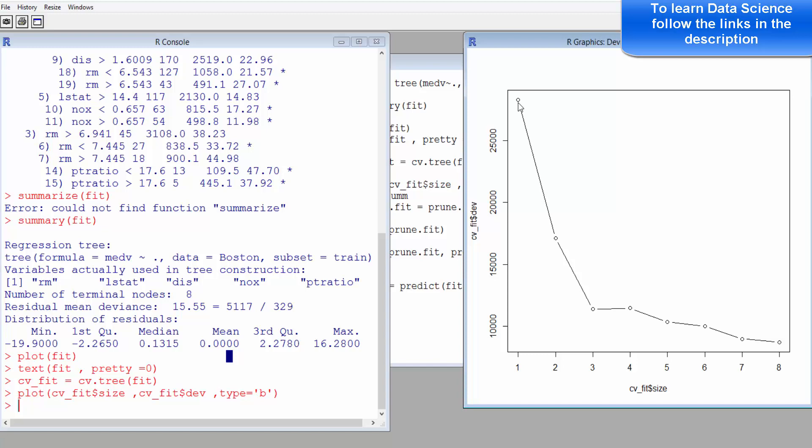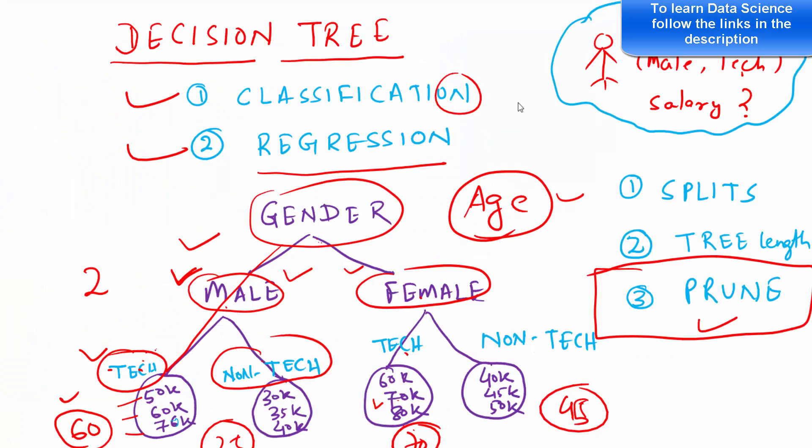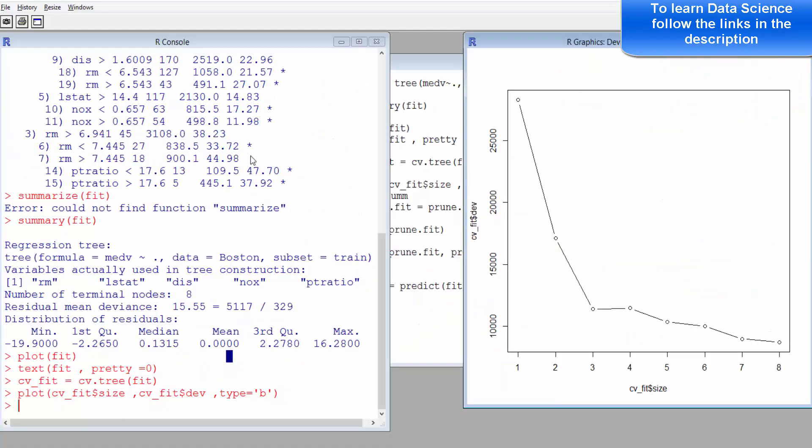Let me show you that better. Many times this picture will look like something like this. One should go in for the tree length exactly where the minimum is. This is like minimizing the cost function, something similar. The deviance should be the minimum.